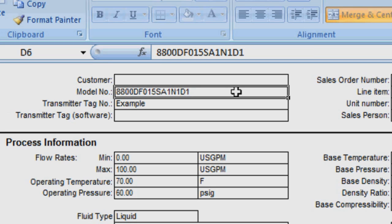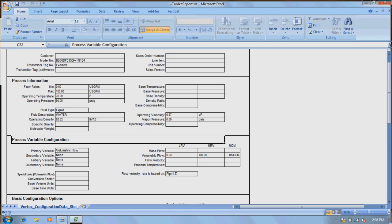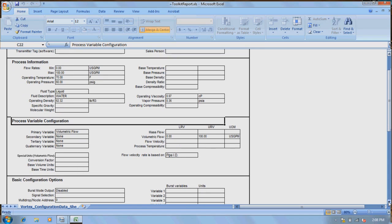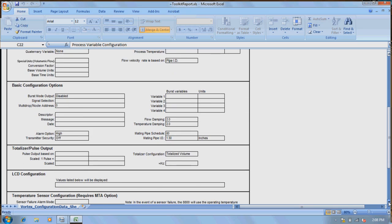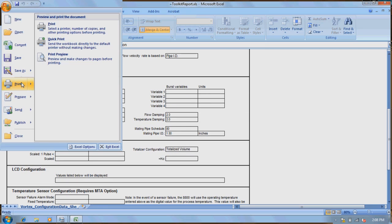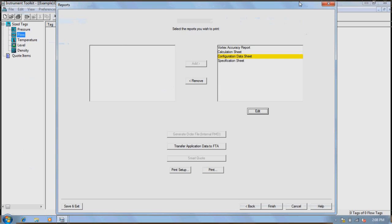A full-built model number is at the top of the sheet, along with other data such as process information, basic, and advanced options. To print this, simply highlight the report and hit the Print or Print Setup button. Other reports such as the accuracy, specification, and calculation details can be viewed and printed in the same manner.